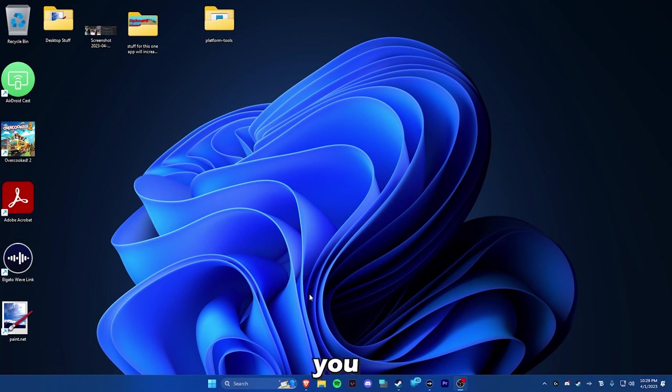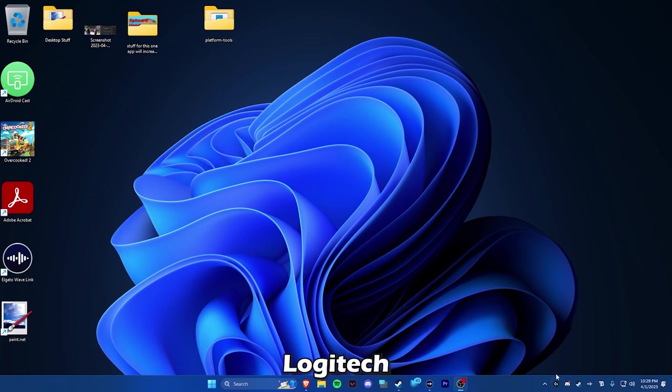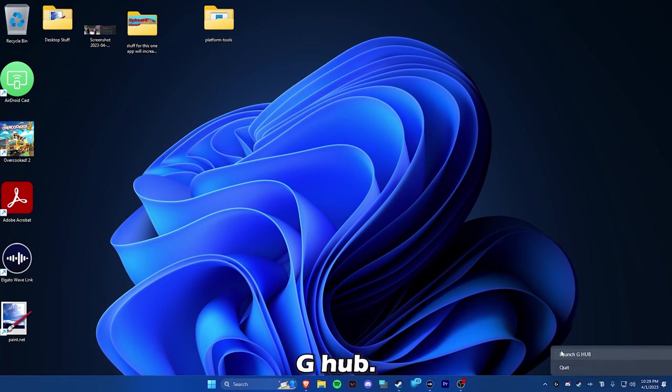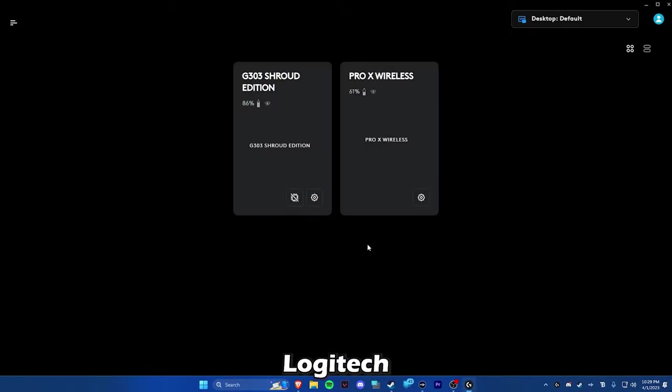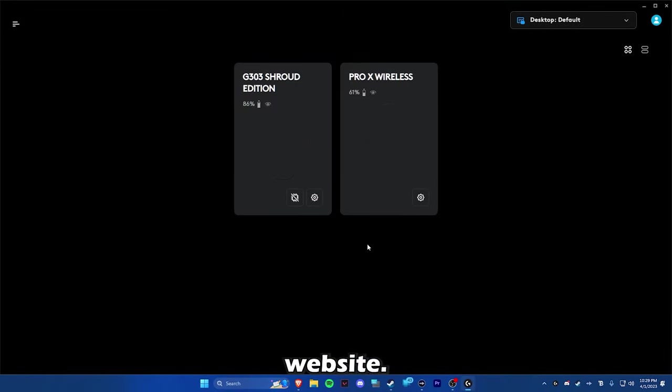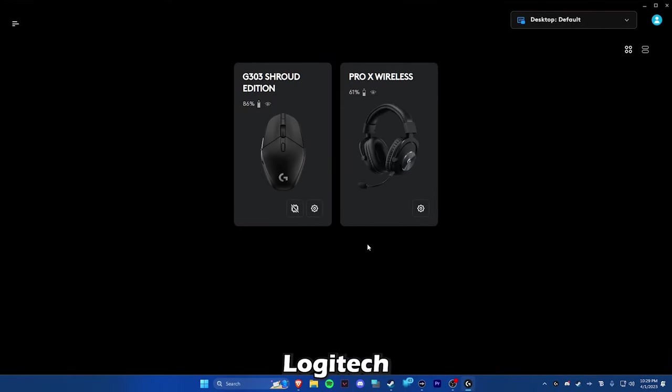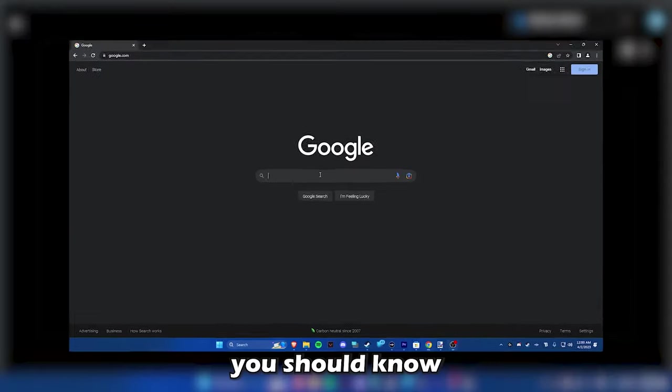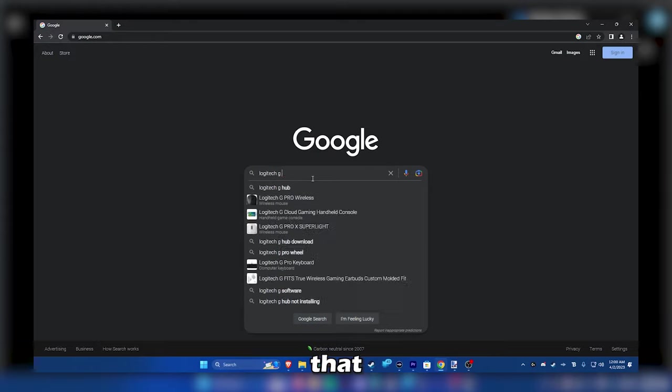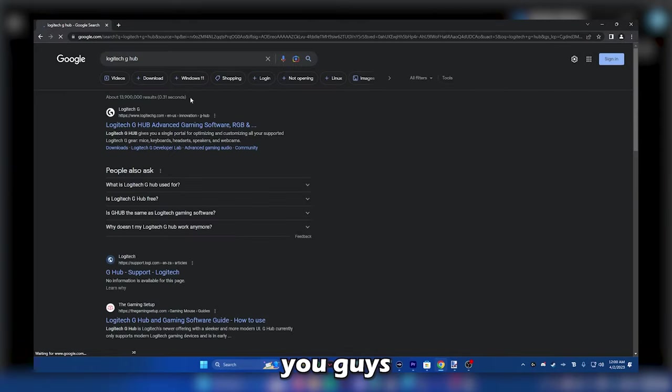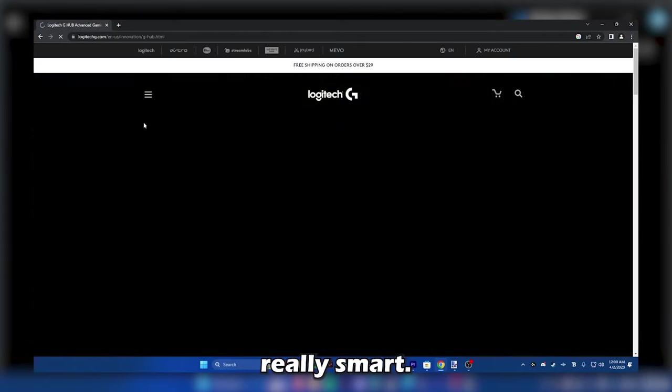First step is you have to open up Logitech G-Hub. You just download it from the Logitech website. If you have a Logitech headset, you should know how to download it. I'm not going to go through that because you guys are really smart.